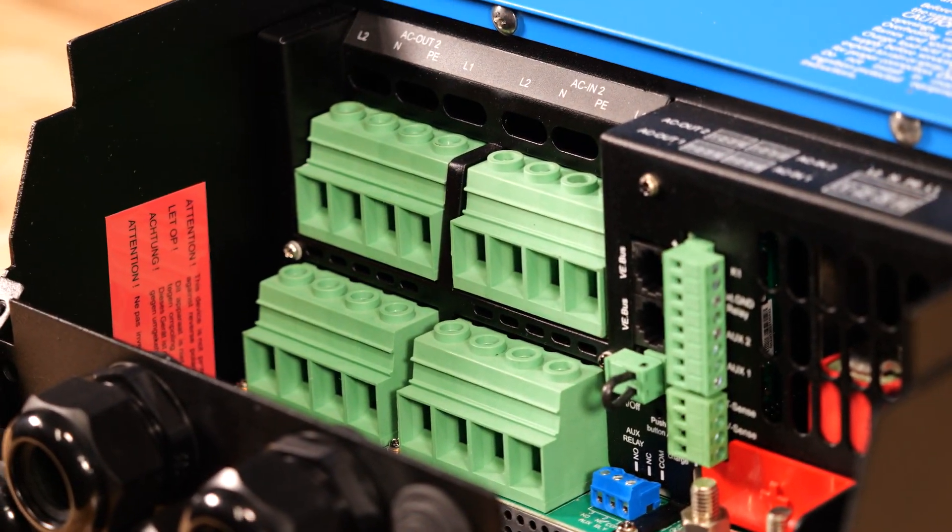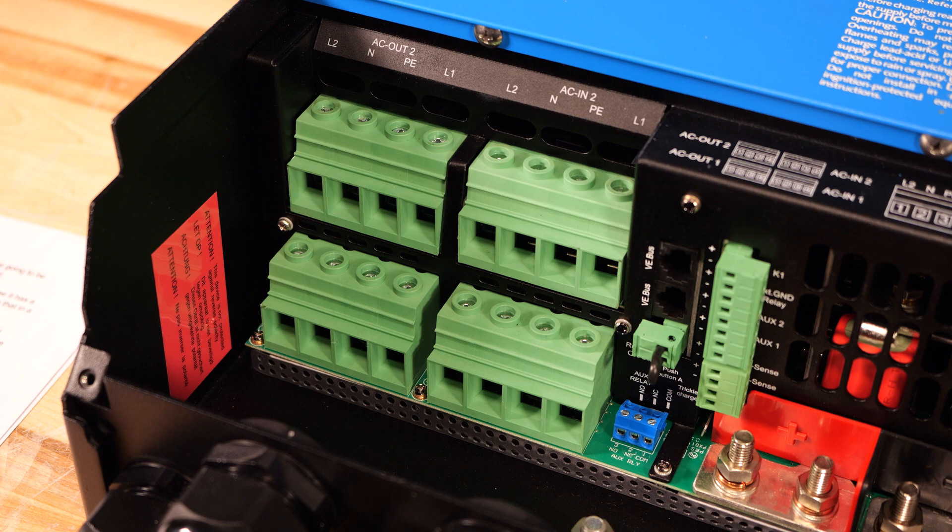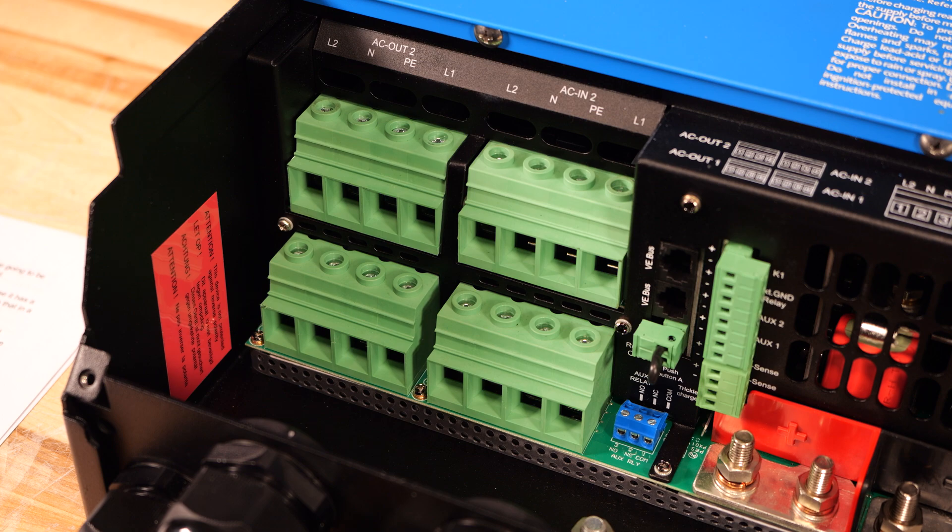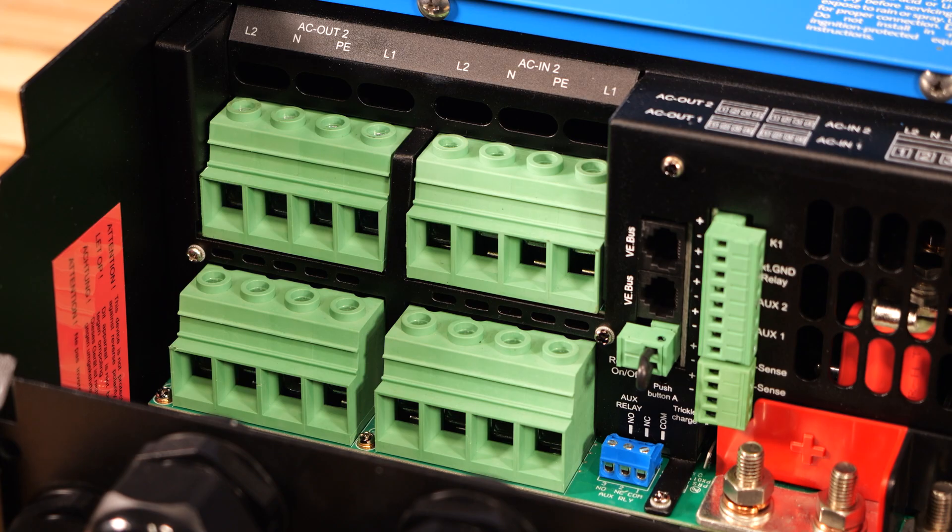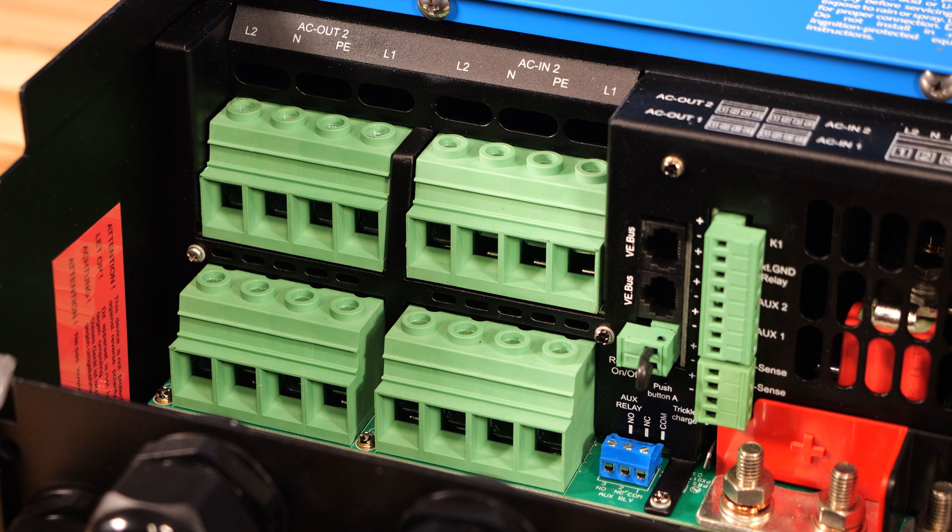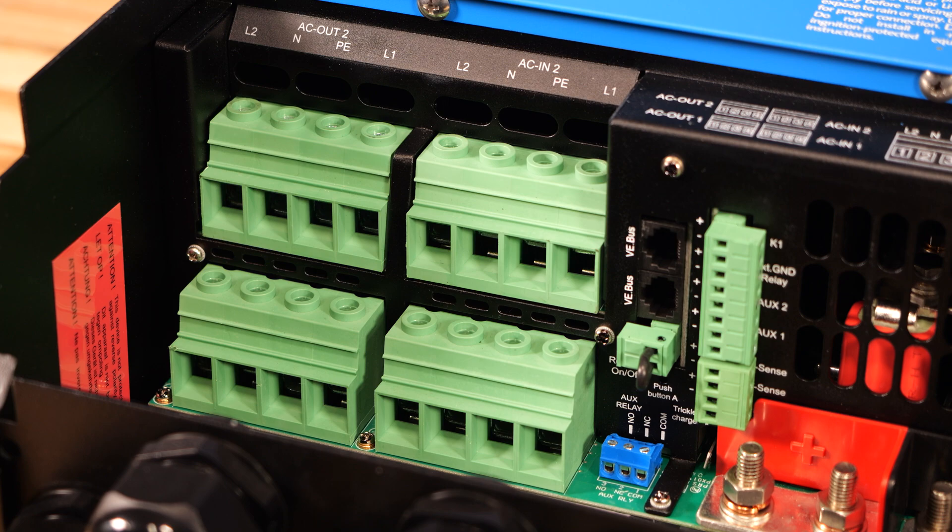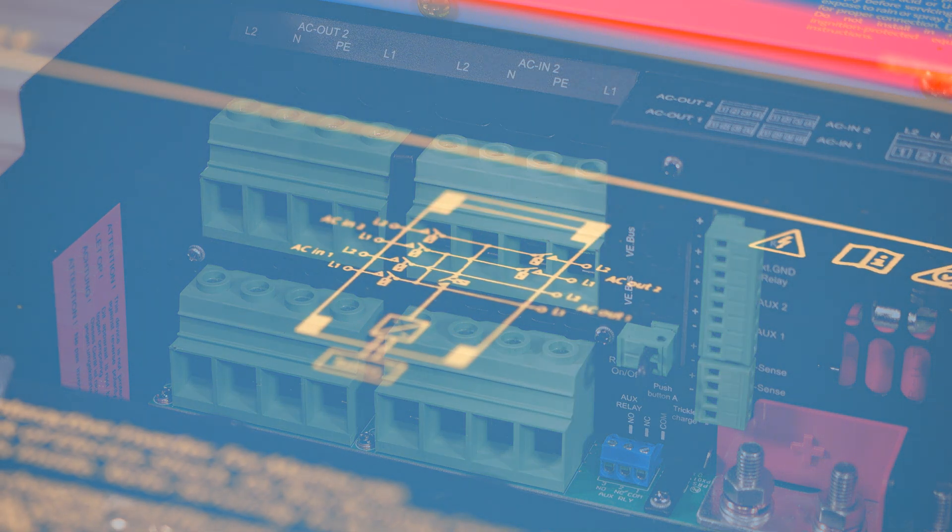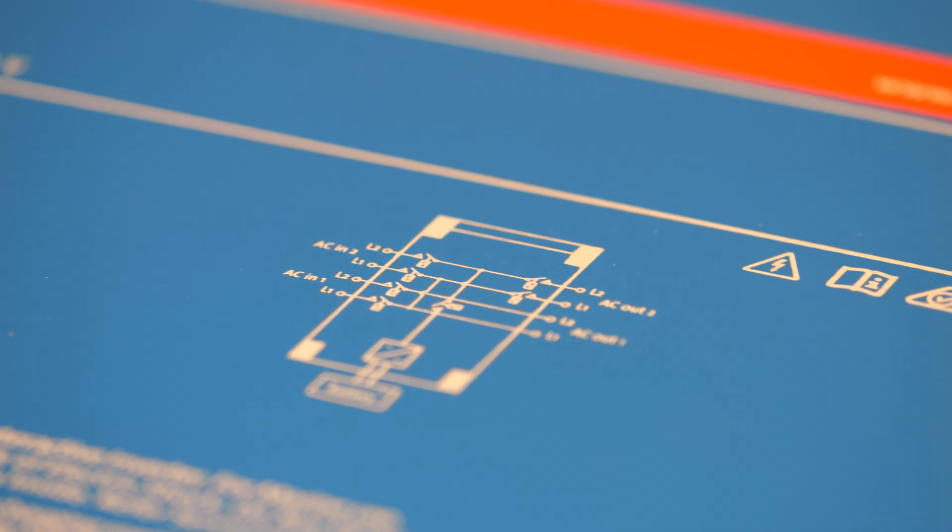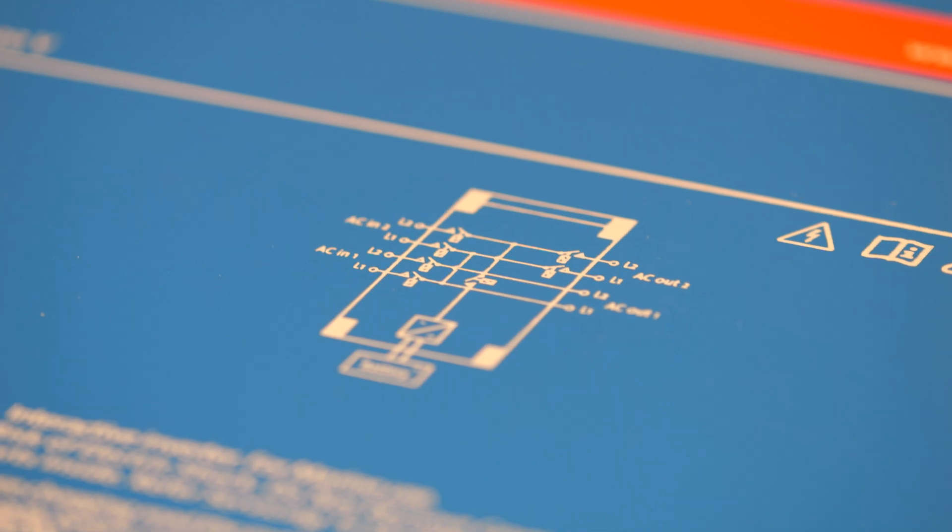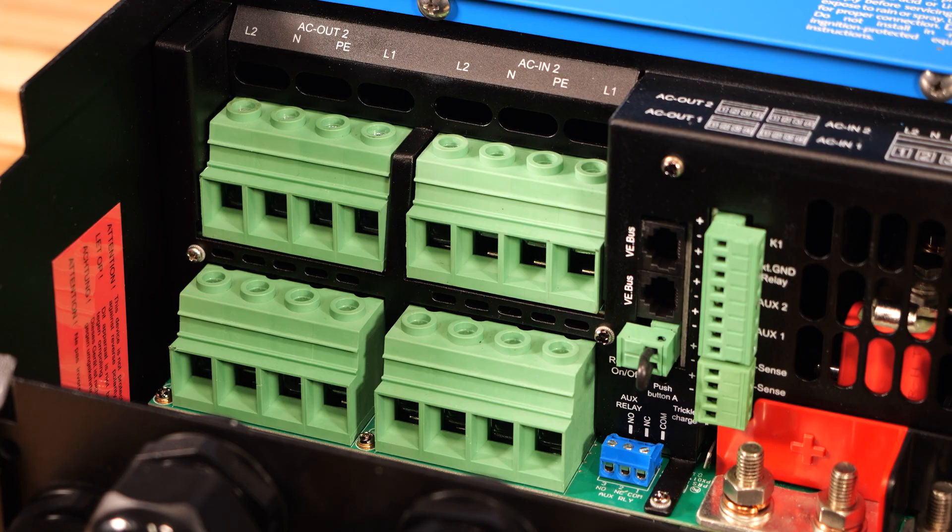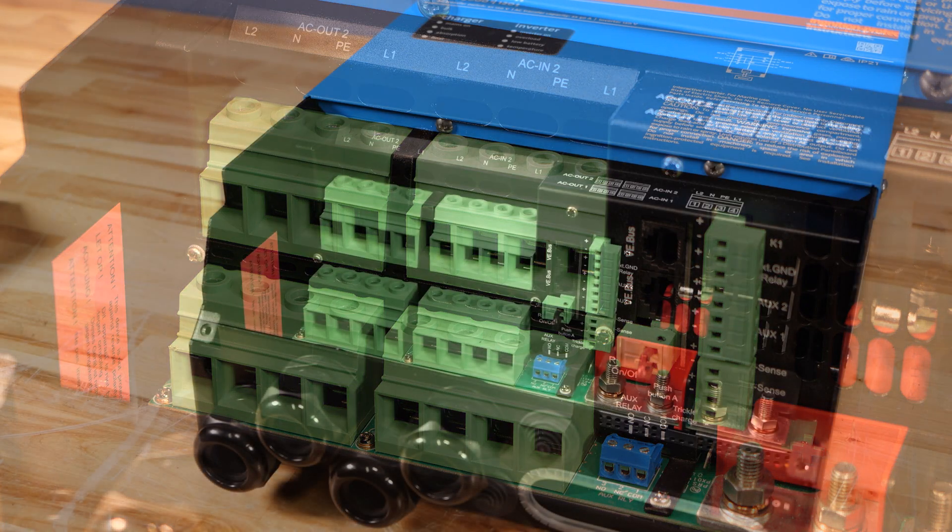You may be wondering why there's so many connections, and that's because the Quattro 2 has two internal transfer switches, so you can seamlessly switch between inverter power, shore power, and generator power. The Quattro 2 is a 120 volt inverter, but because of the transfer switch design, you can supply it with 240 volts to the input, and the transfer switch will pass through 240 volts to the output. With that said, if no input power is available, then an internal relay joins L1 and L2 together to feed the same 120 volt leg to both lines.